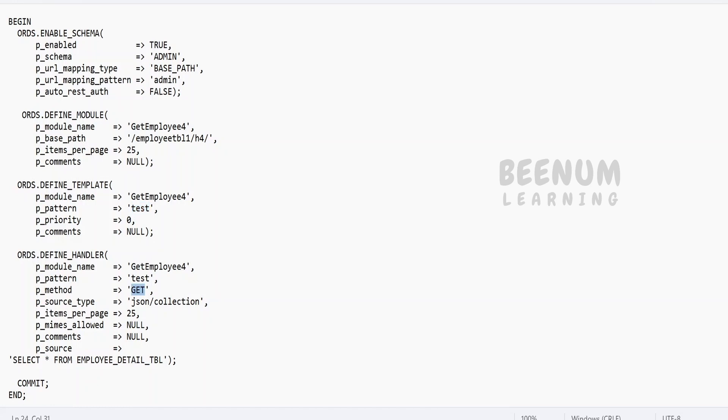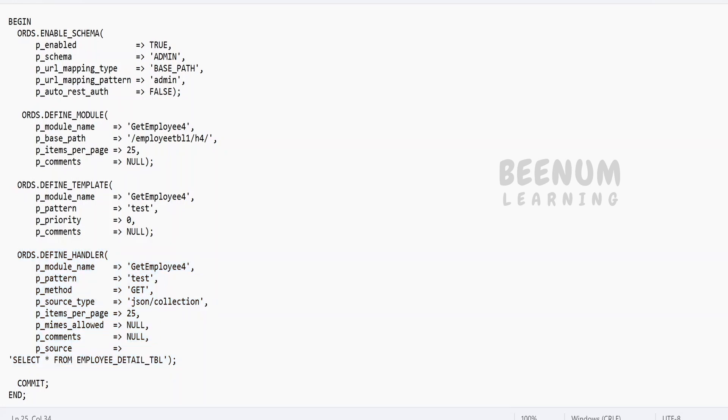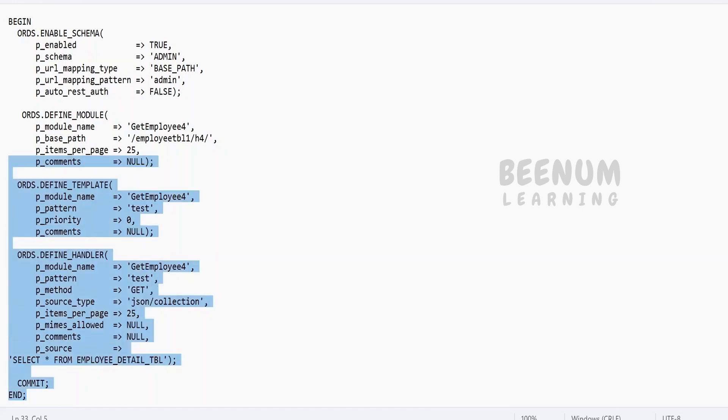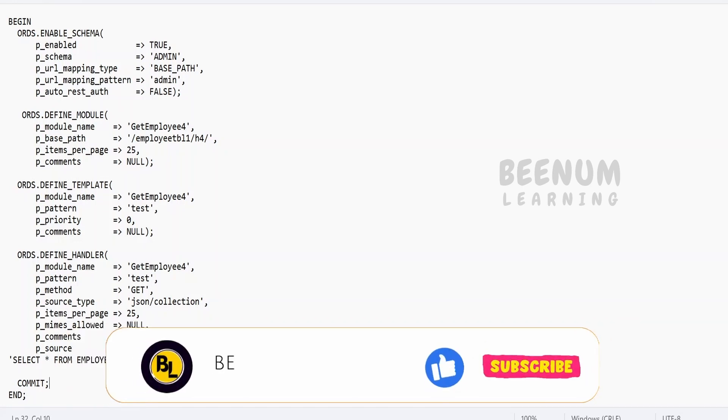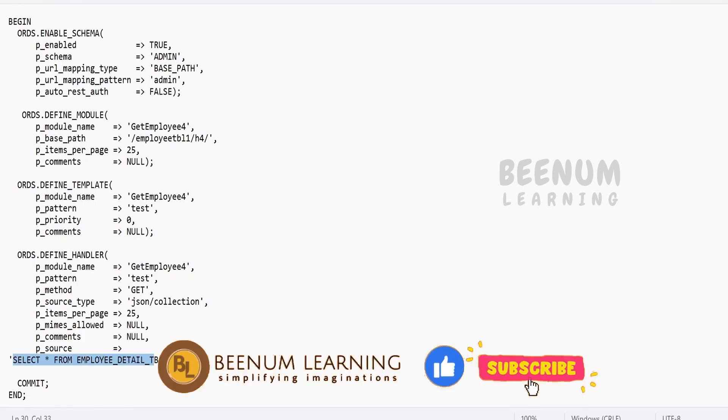Coming to the handler, I am saying this is the GET HTTP method. If you want to have one more handler with POST, you can have this over here. The source type I'm saying is JSON - I'm getting the response from this table in JSON format. I will show you how it looks when I run this with the help of Postman. You can have a number of handlers for GET, POST, PATH, PUT, something like that, and you have to mention the source.